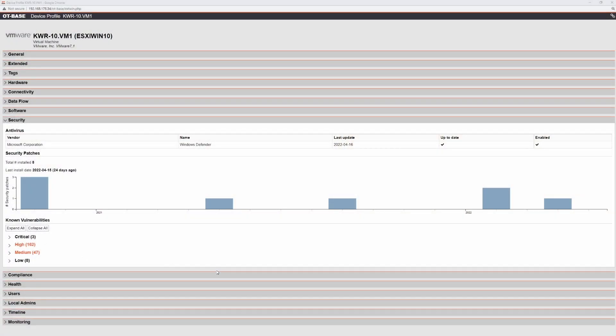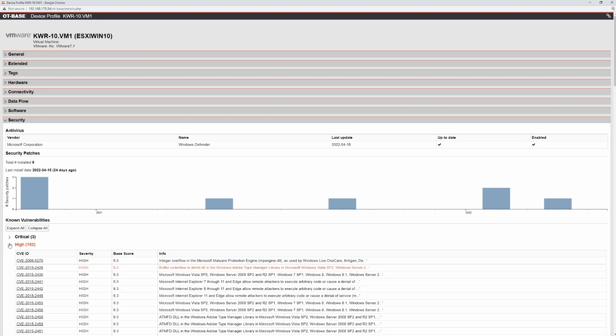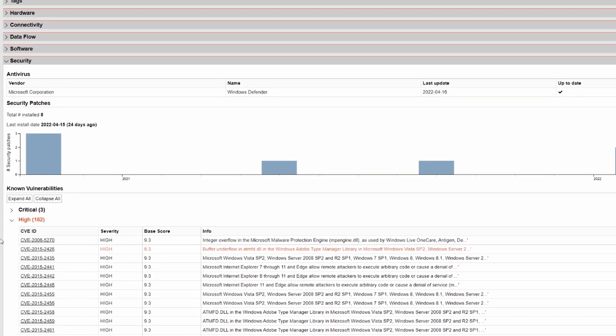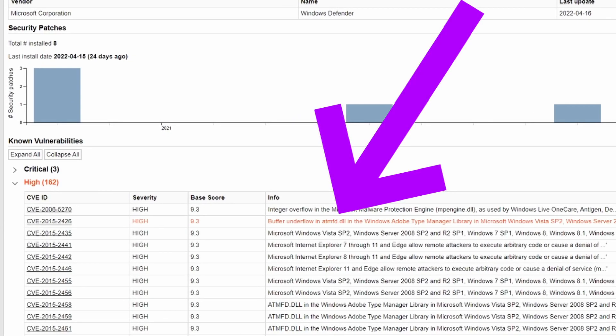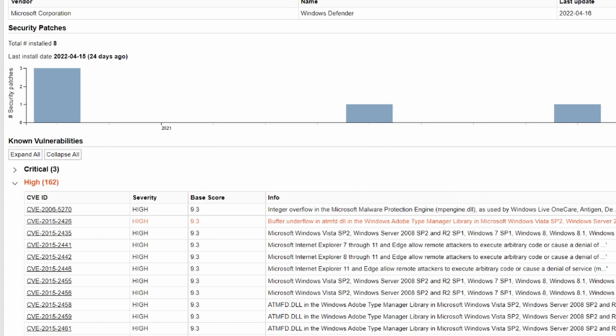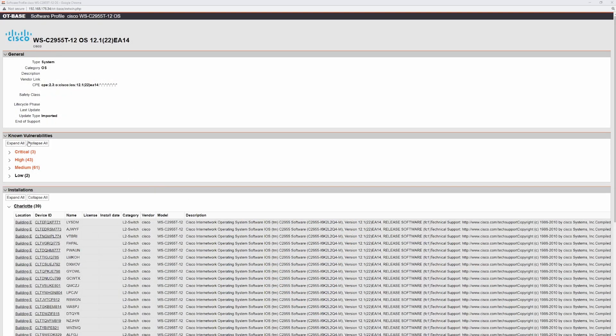KEVs are also exposed by OT base when you examine the known vulnerabilities for individual devices and software products. In the device profile of a given device, vulnerability categories that include KEVs are highlighted in orange, and the KEVs themselves are easy to identify because they are also highlighted. Same for software products, where you can also quickly see which CVEs are already exploited.